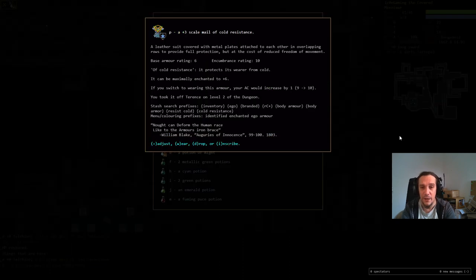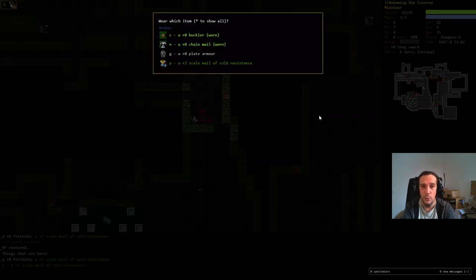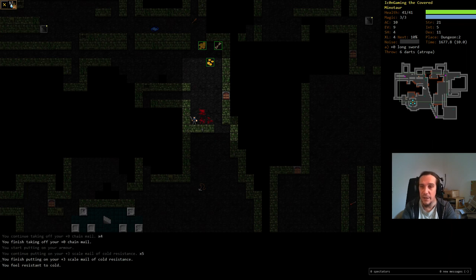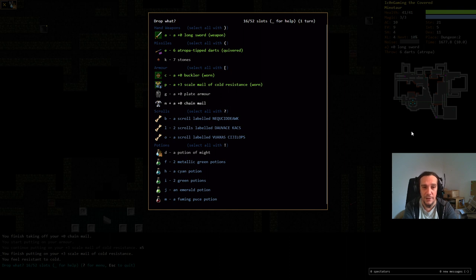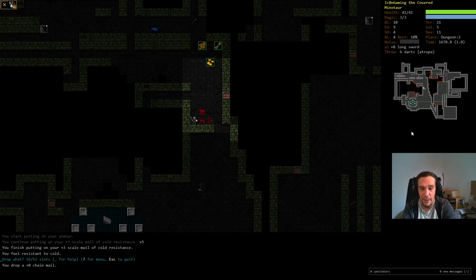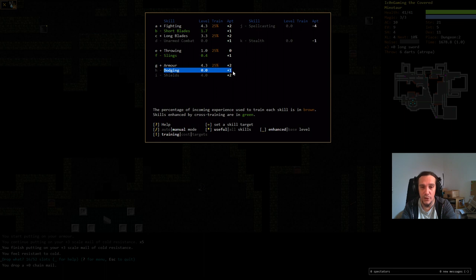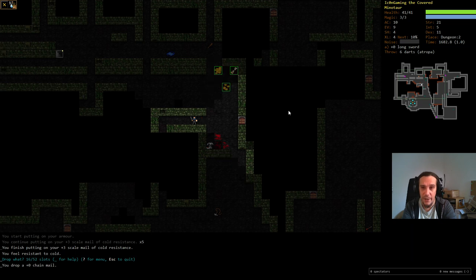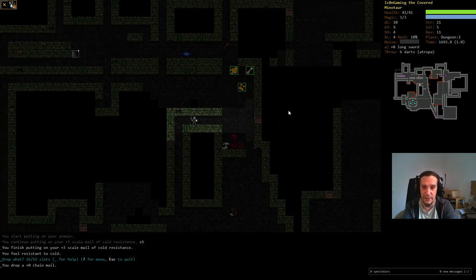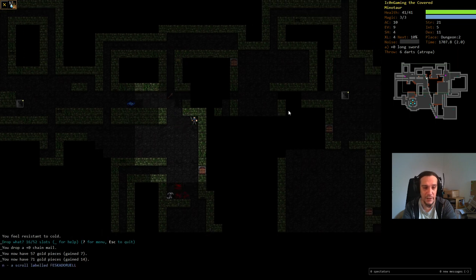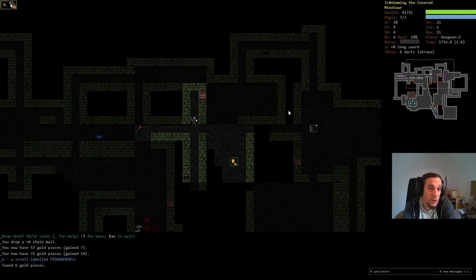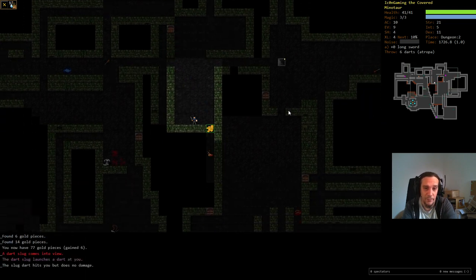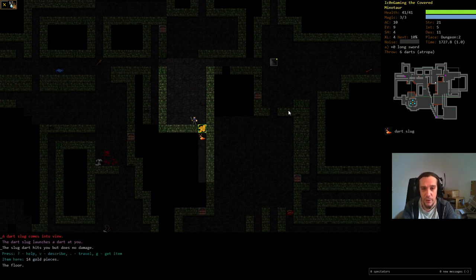This was also difficult because this dude had this chainmail of cold resistance. I investigate it now and I see it will increase my AC furthermore. We're going to wear that. Capital W, select that. Not only did my AC go up, my evasion did go up because the encumbrance of that chainmail is lower. Heavy armor is really bad at dodging. That's why my character here won't study dodging too much if he's wearing plate armor. Basically, if you planned on wearing plate armor on your character, you don't need to skill any dodging because you will be pretty crappy at it at all points of the game.